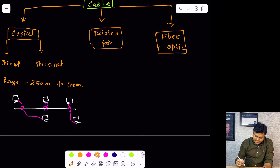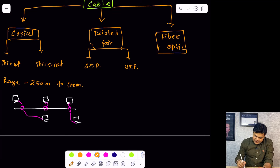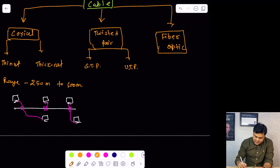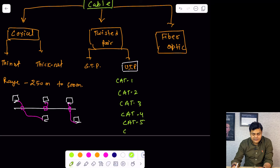Twisted pair cable is also categorized in two different parts: STP (shielded twisted pair) and UTP (unshielded twisted pair). UTP is further categorized into multiple categories: category 1, category 2, category 3, category 4, category 5, category 6, and 6C. These are all the categories you can find in case of UTP cable.